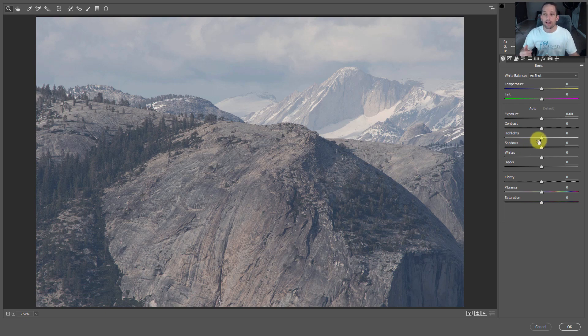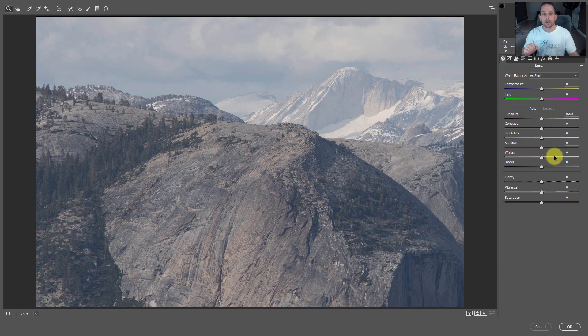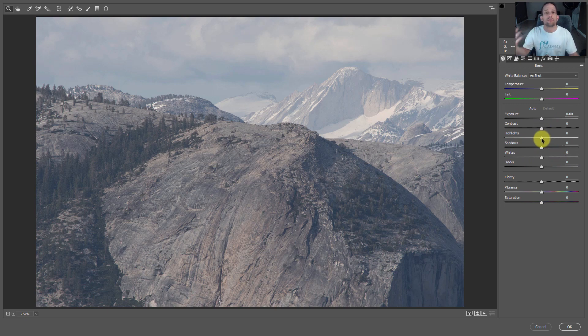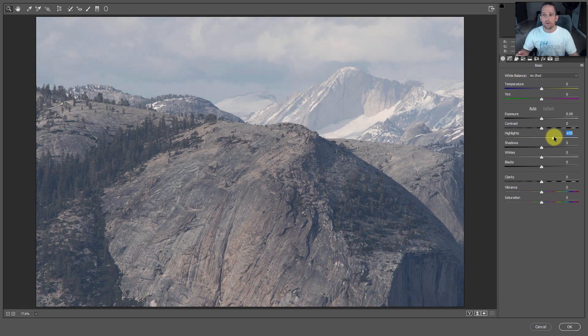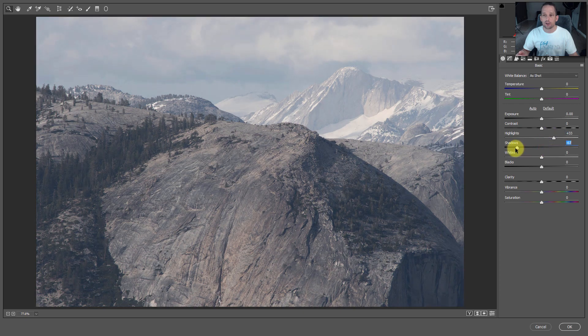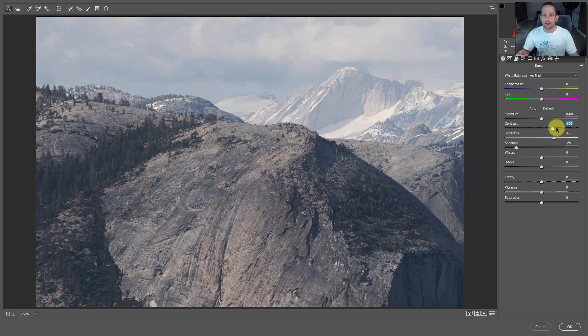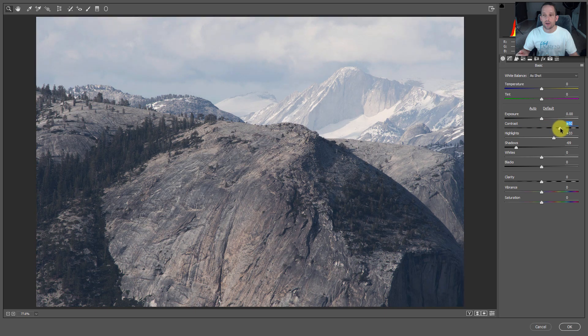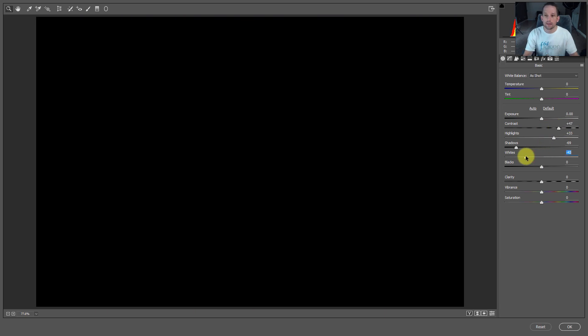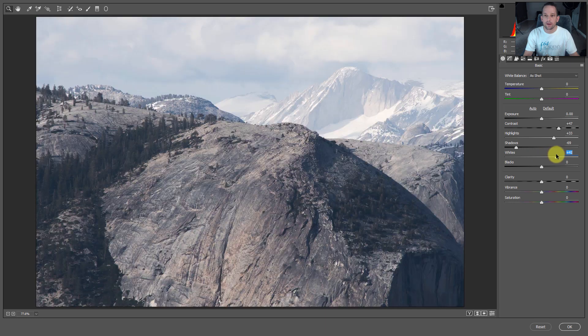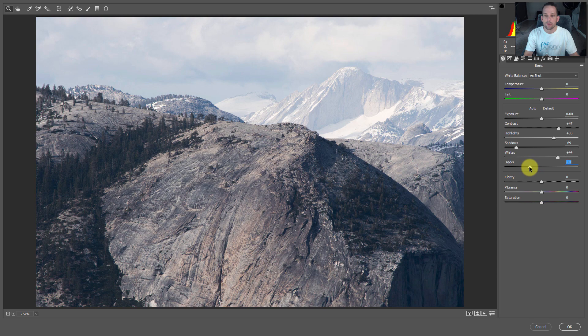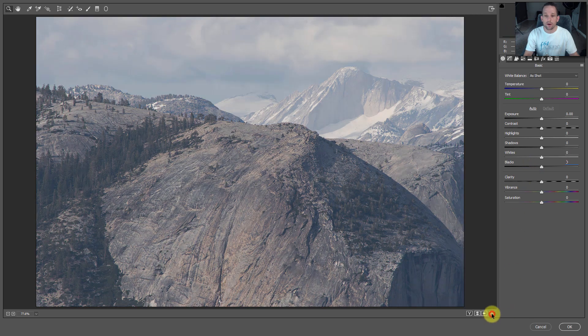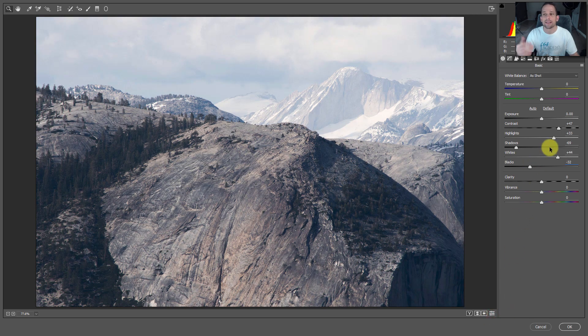Adobe Camera Raw is part of Photoshop, so it can be used in your layers palette. We have highlights, shadows, whites, blacks, contrast, and exposure - all tone-related items. Let's add some depth to this image by boosting highlights, dropping shadows, increasing contrast, amplifying whites, and dropping blacks.